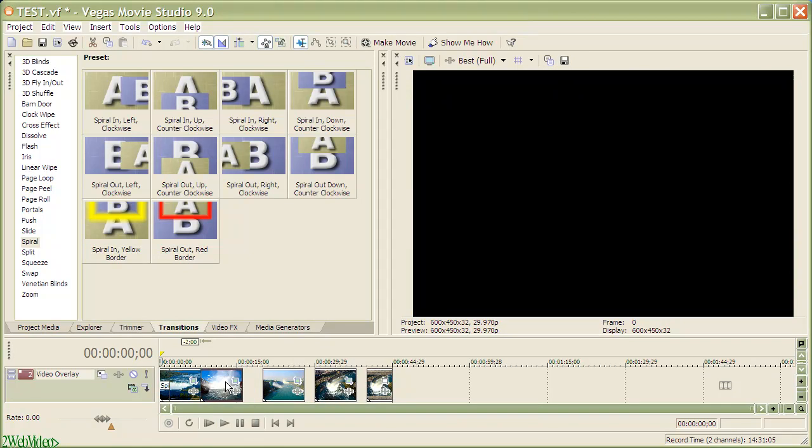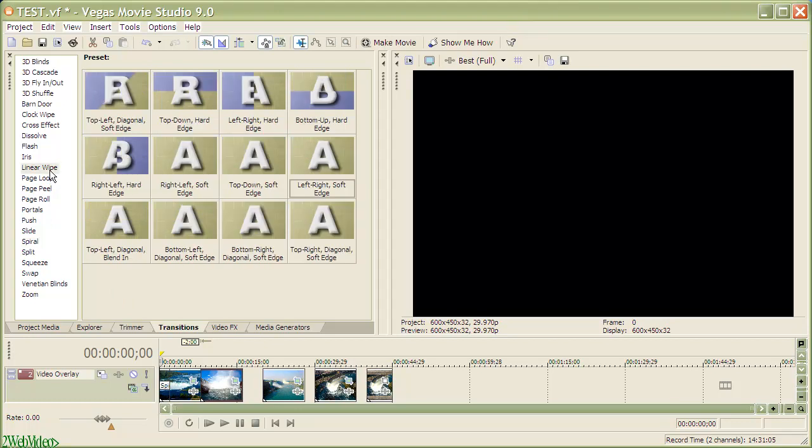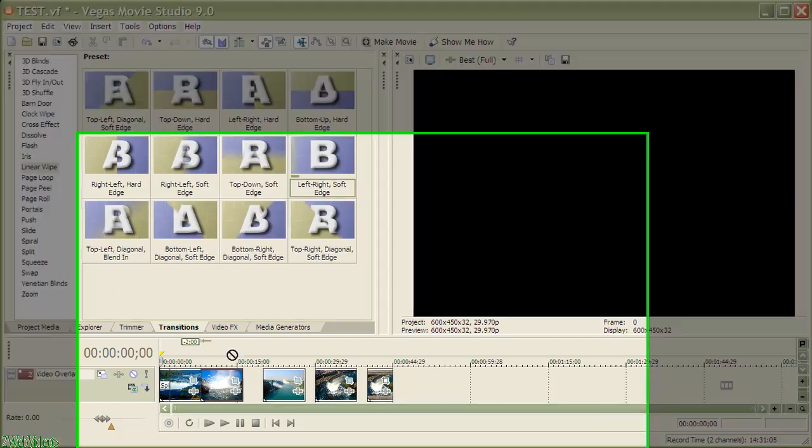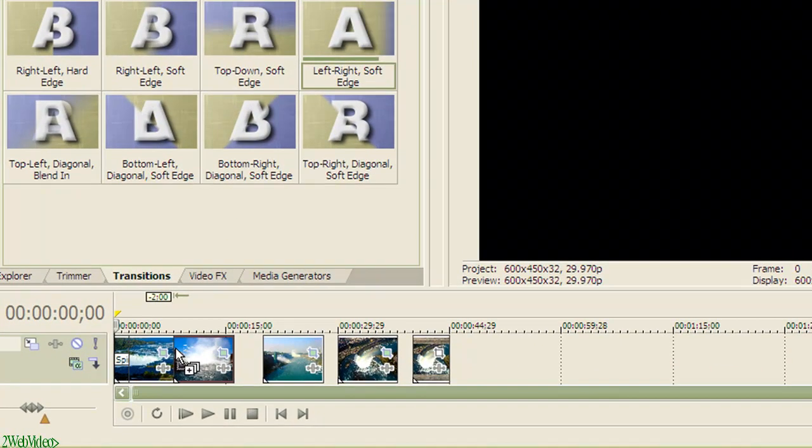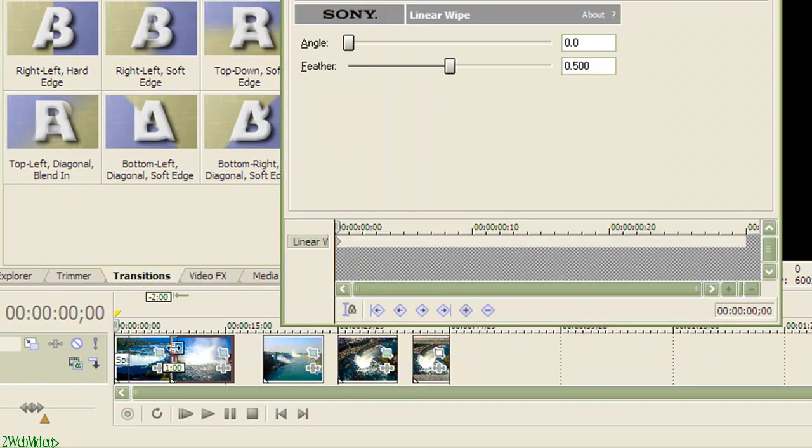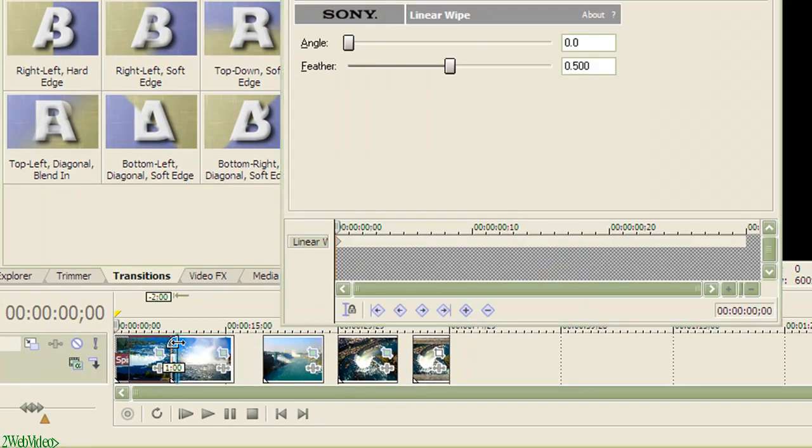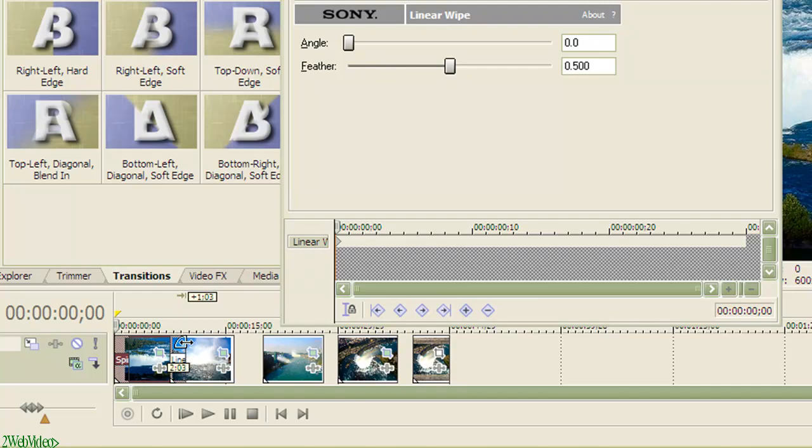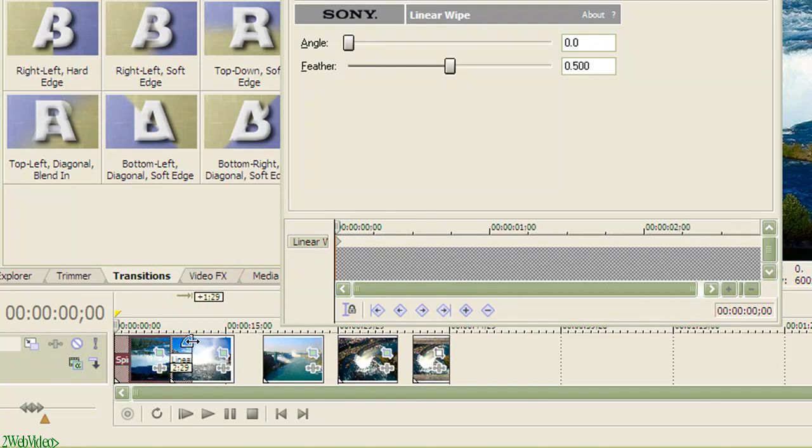Next, I pull the second image just after the first one. And this time, I choose a soft edge linear wipe as the transition. Notice this transition spans for one second and I drag the edge to increase it by 1.29 seconds more.